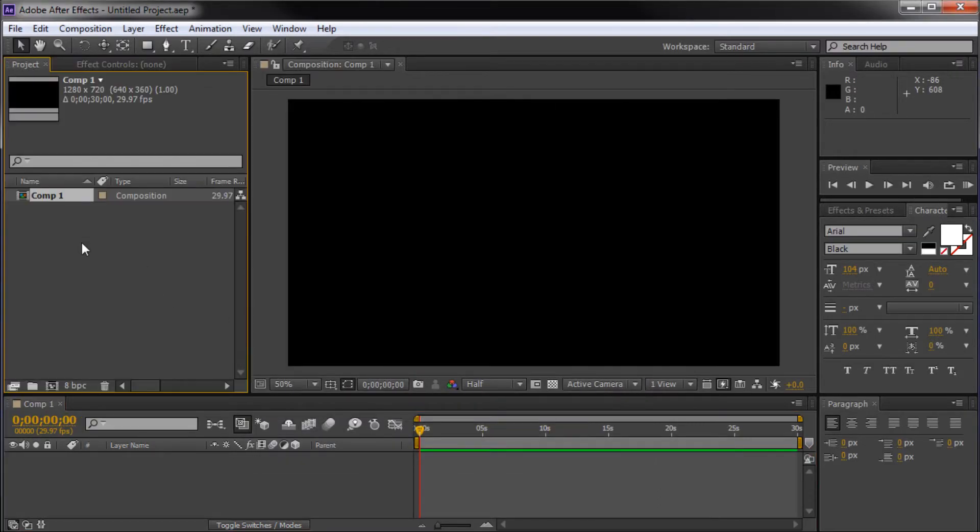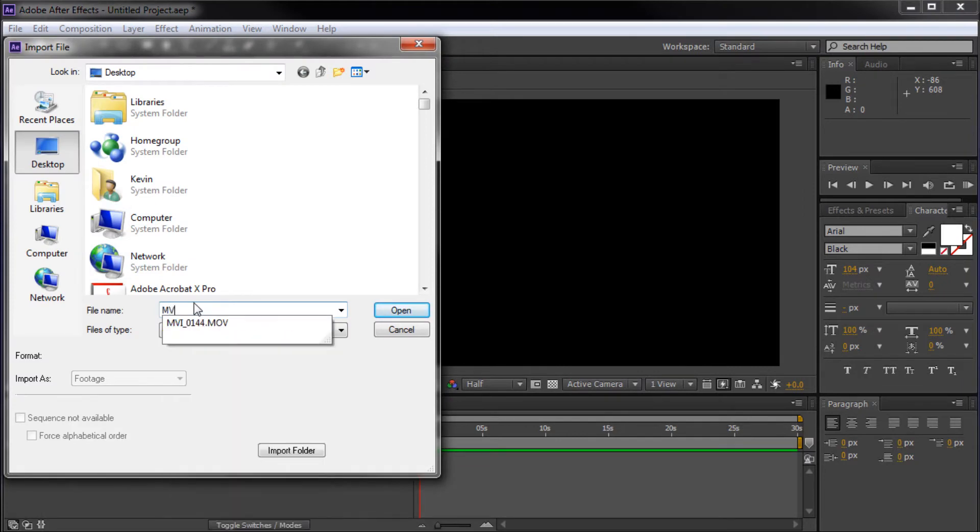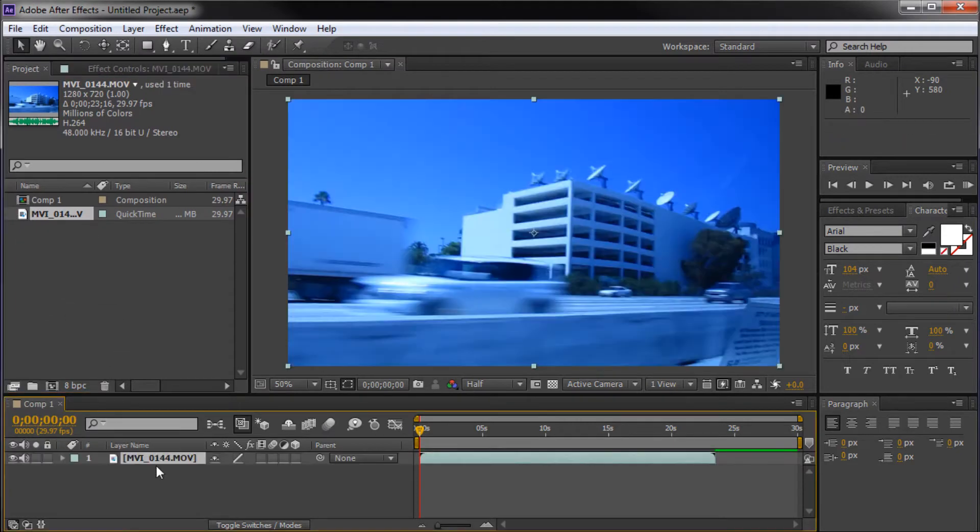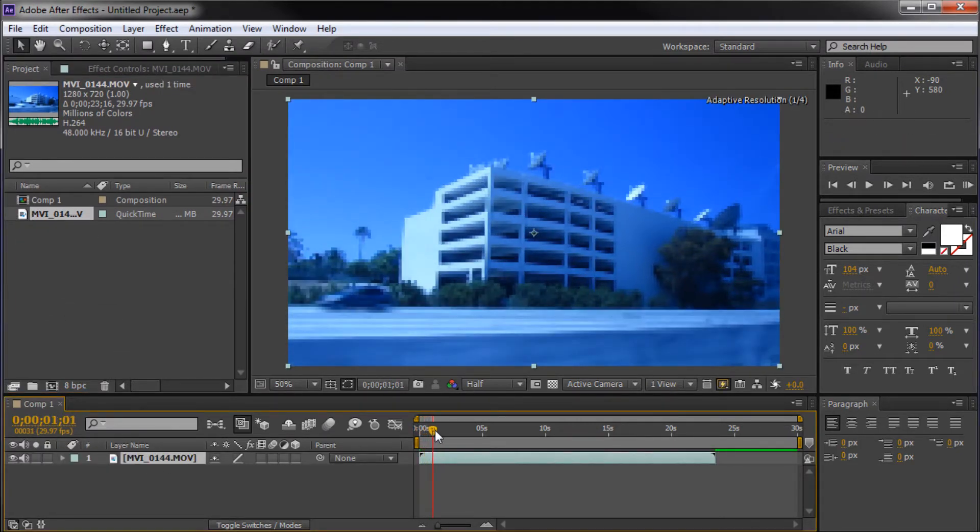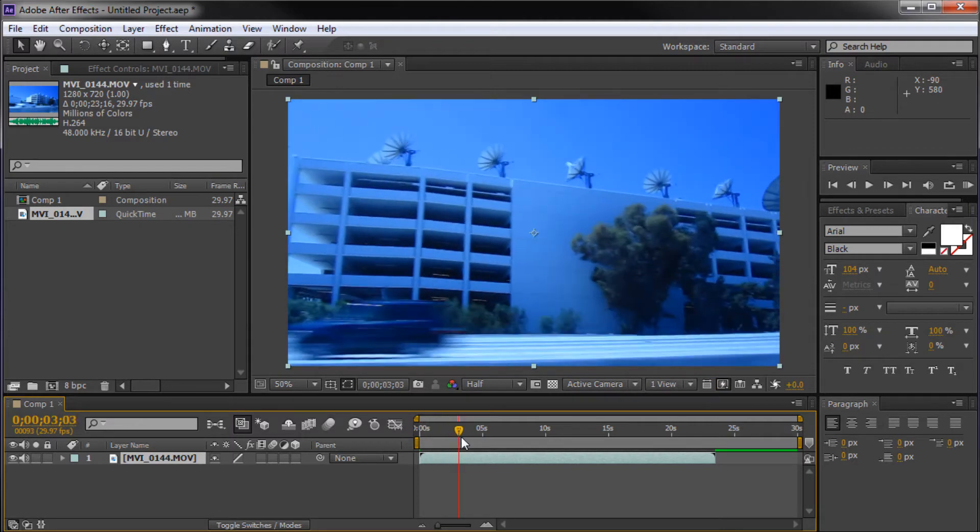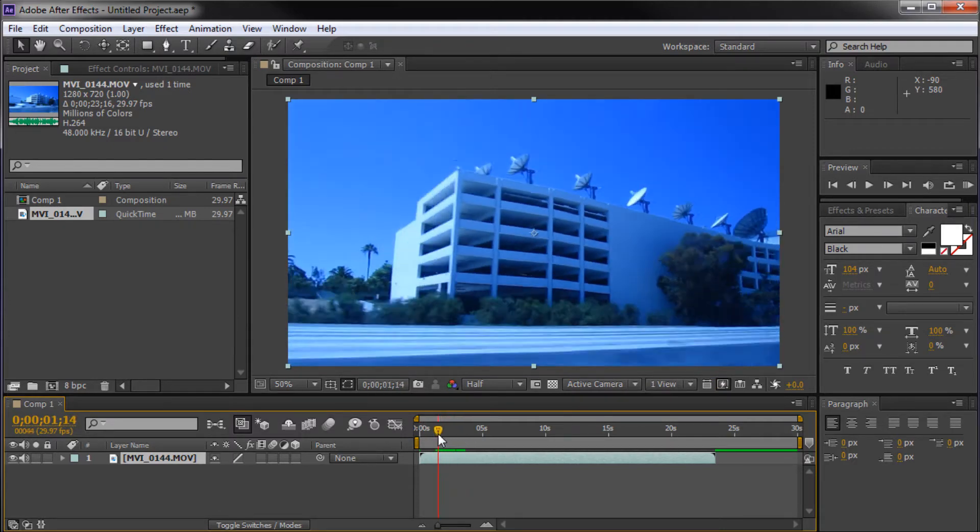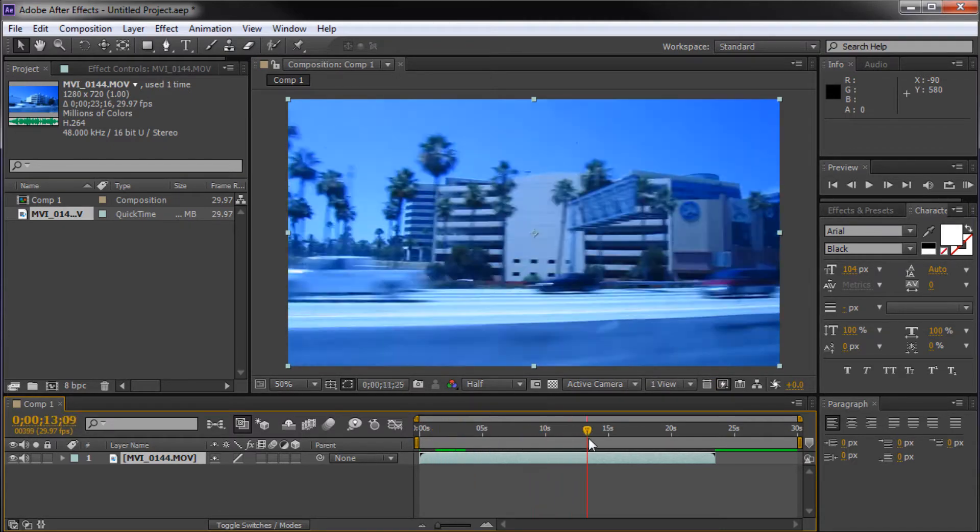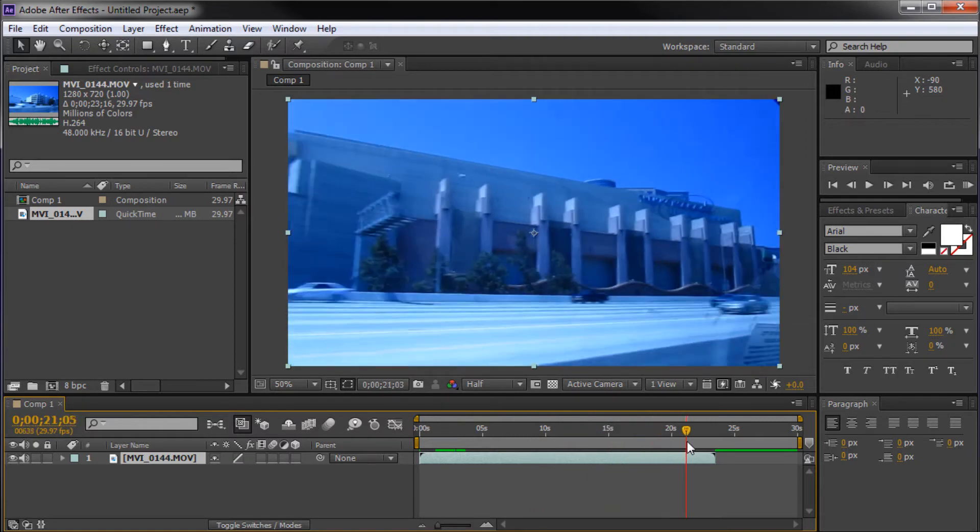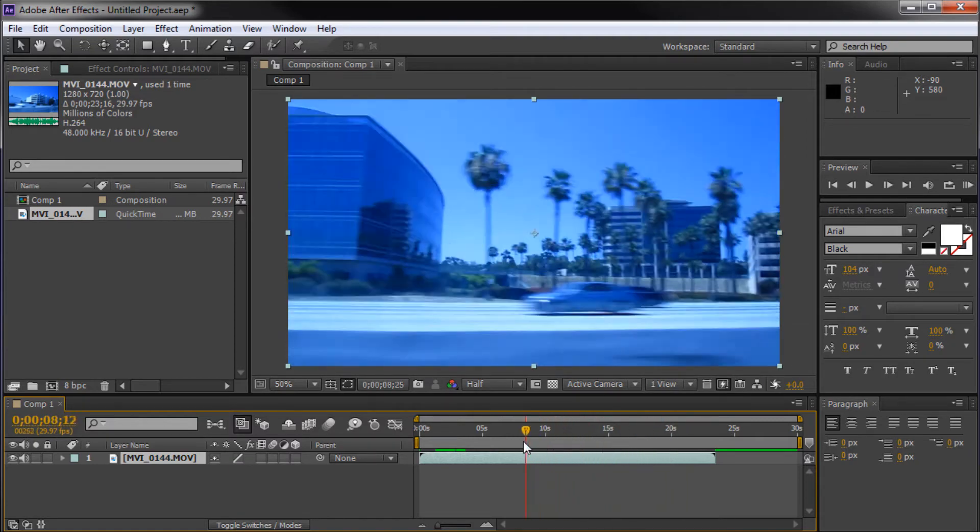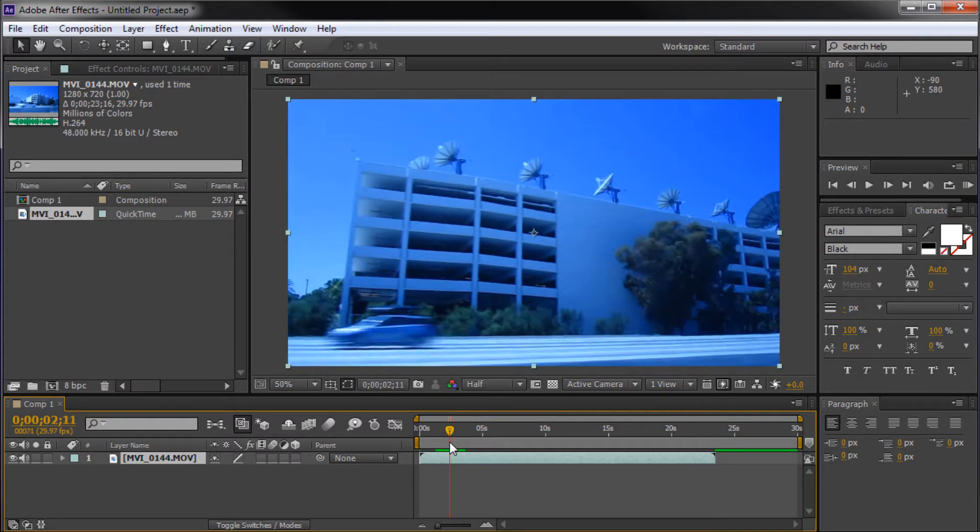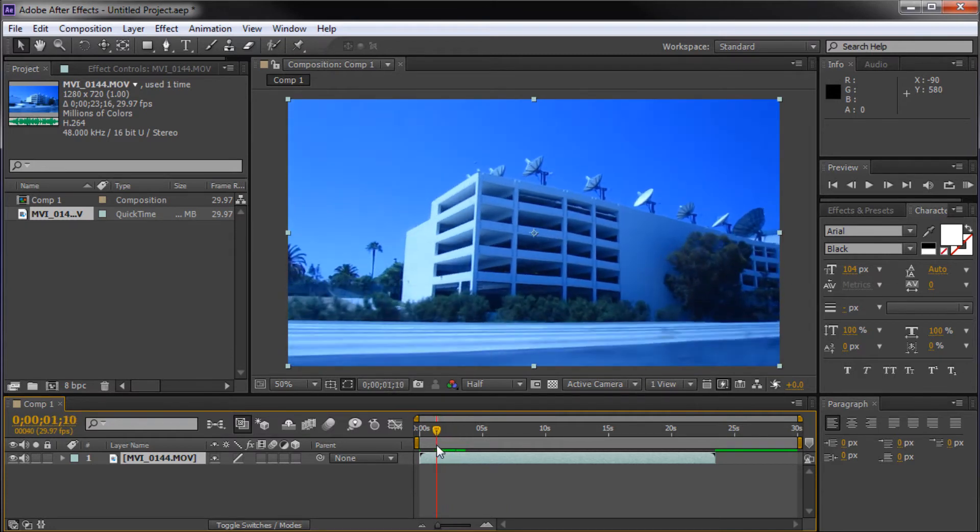I'm going to go over to my project window, double click inside of it, and search for my clip that I'm going to be using today. Once I have that imported, I'll drag it down to my timeline. I'm sure some of you have seen it before on my trip to LA - just a screenshot of the highway from a taxi.